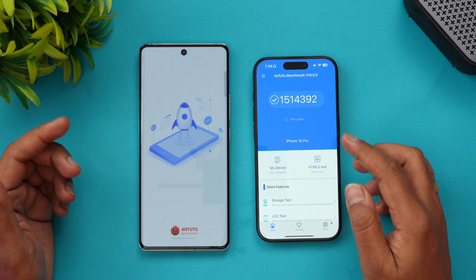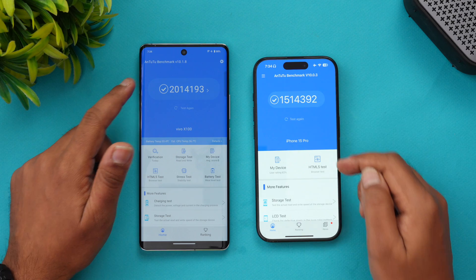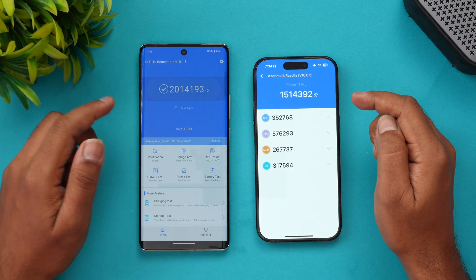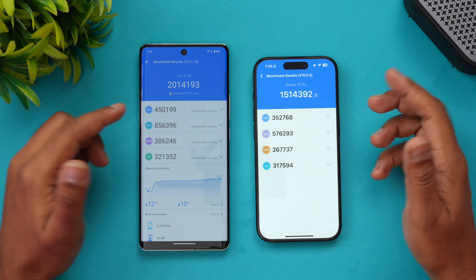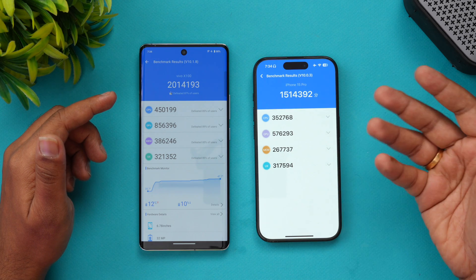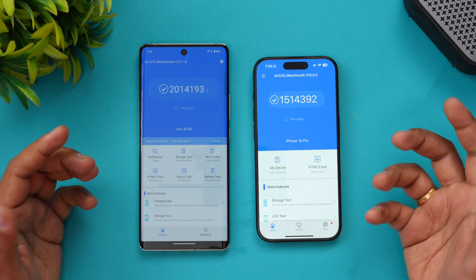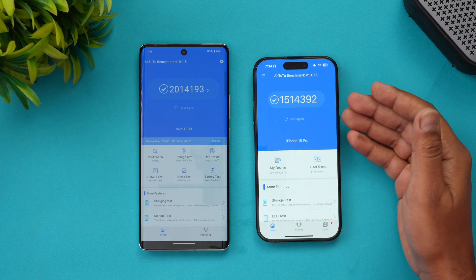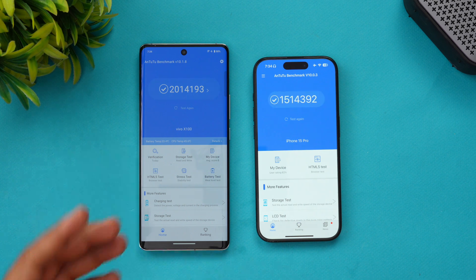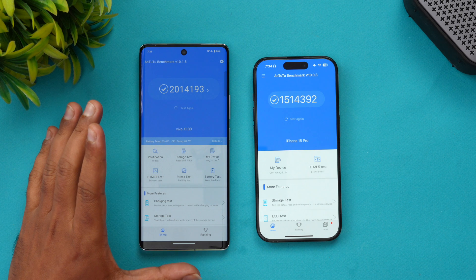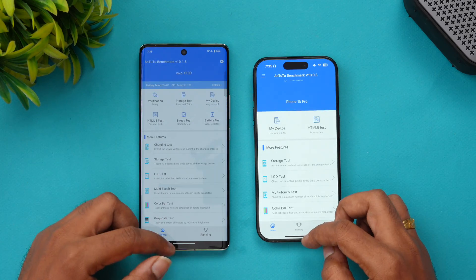Next let's look at the AnTuTu benchmark scores. The Vivo X100 scores almost 20 lakh, while the iPhone 15 Pro scores around 15 lakh. You can see the CPU score, GPU score, memory score, and UX score. However, iPhone's OS and processor integration is much better, so even with a lower benchmark score, Apple's A17 Pro Bionic does a really good job. The Dimensity 9300 is also a really powerful chip from MediaTek.